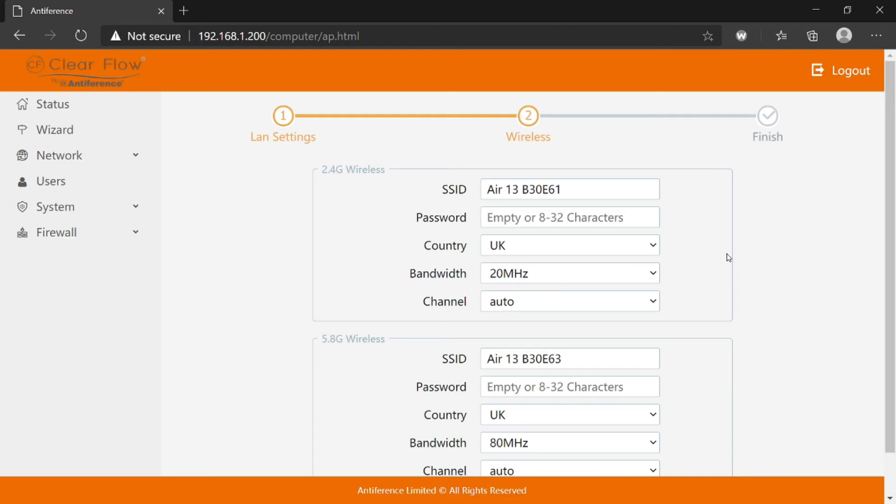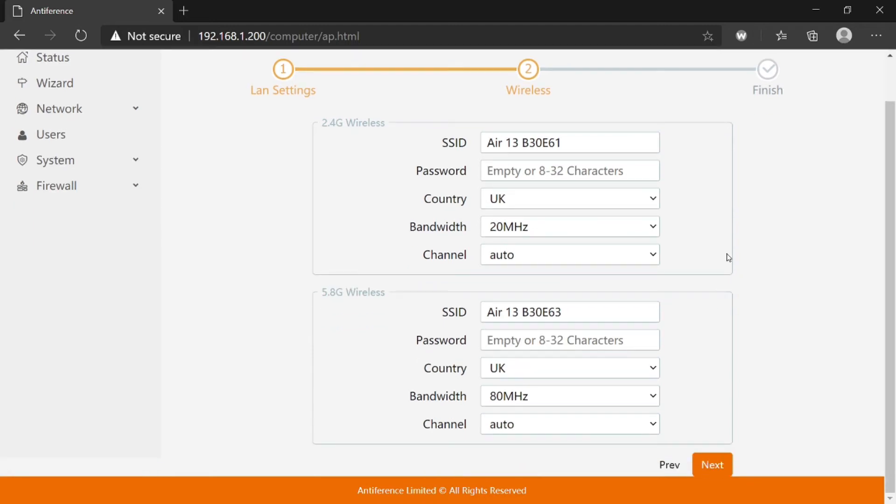The next page is all about the wireless networks. Because this is a dual-band AP, we've got two sections here—one for the 2.4 gig network, one for the 5.8 gig network. If you're programming a single-band AP like the Air 3, you would only have one section.